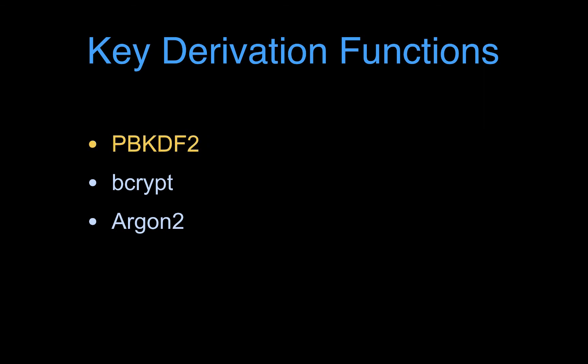It stands for Password Based Key Derivation Function, version 2. If you want to see videos of other hash functions, let me know in the comments below and we could do a separate video for each one.